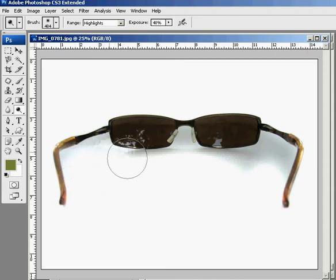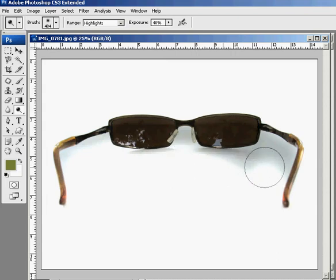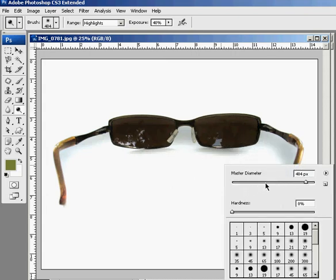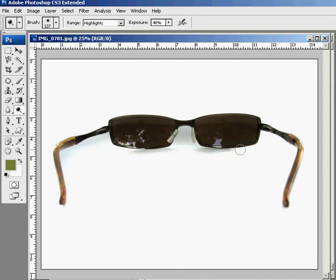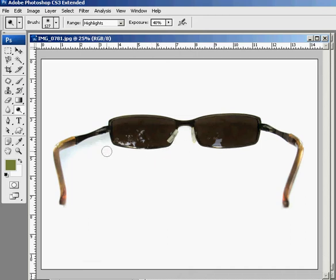Once I get into these tighter areas, maybe I'll make my brush size a little smaller and bring it down. Really get in there without having to go right over the frame and brighten up the frame that much. We just got this one little section. And that's pretty much it. You got your glasses totally isolated.